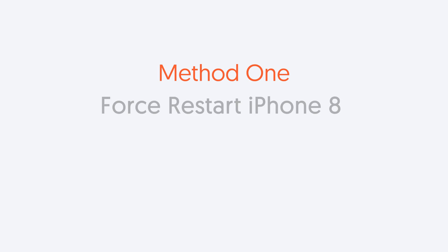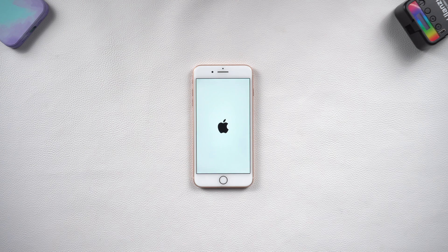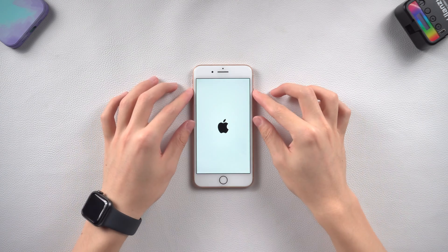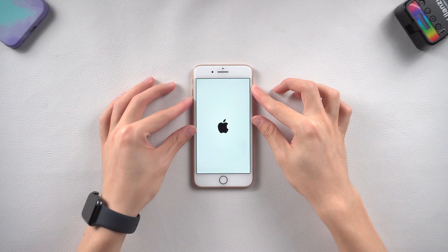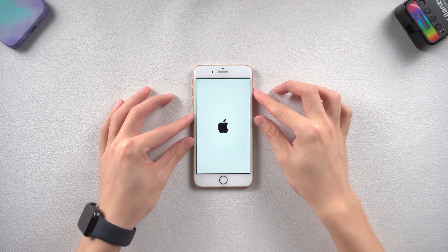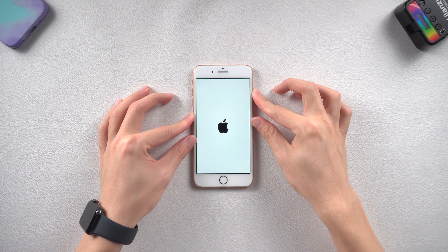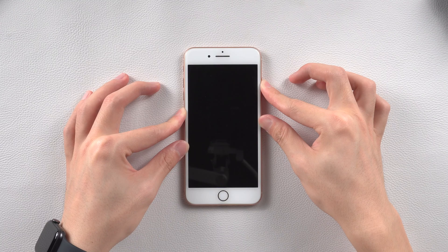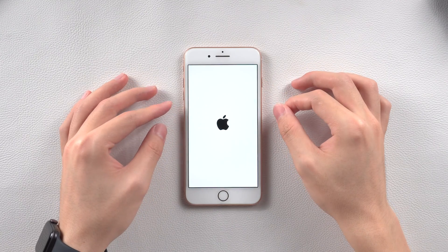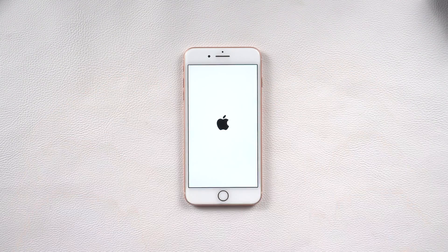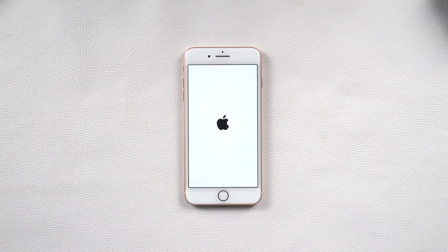First method, force restart iPhone 8. You should try this when there are bugs occur on your iPhone. Press volume up and quickly press volume down, then press and hold the power button. Wait until the Apple logo appears, then you have completed the force restart.